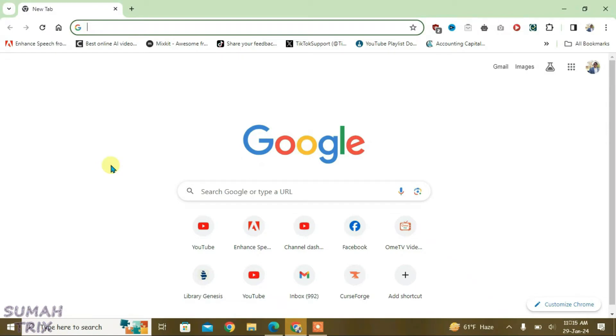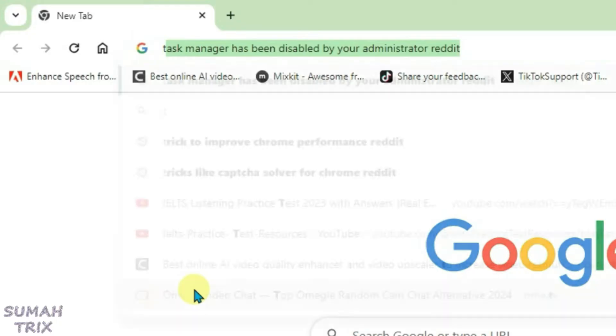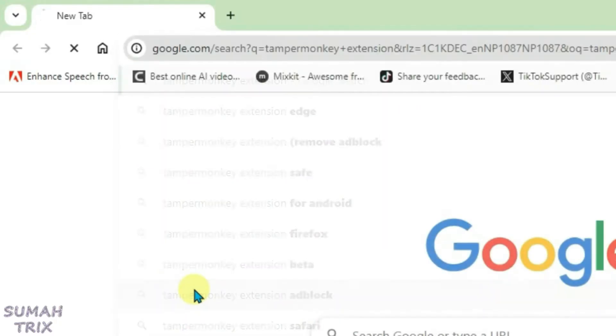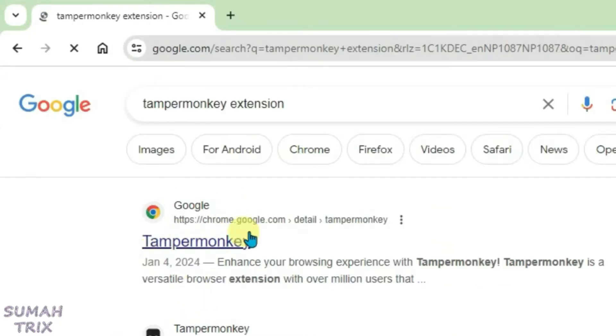In this video I'm going to show you how you can install and use the TamperMonkey extension on your browser. First, we can do a Google search for TamperMonkey extension, press enter, and click on the first link.